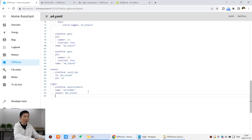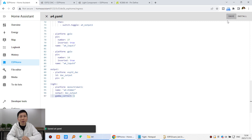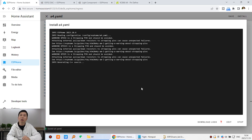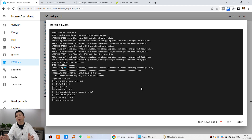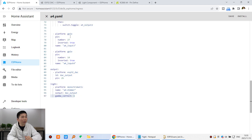Set 'gamma_correct: 1' — I can copy and paste this into the YAML. Gamma correct is 1. Now click Save and Install to download to the ESP32, then we can use the multimeter to test the value again.